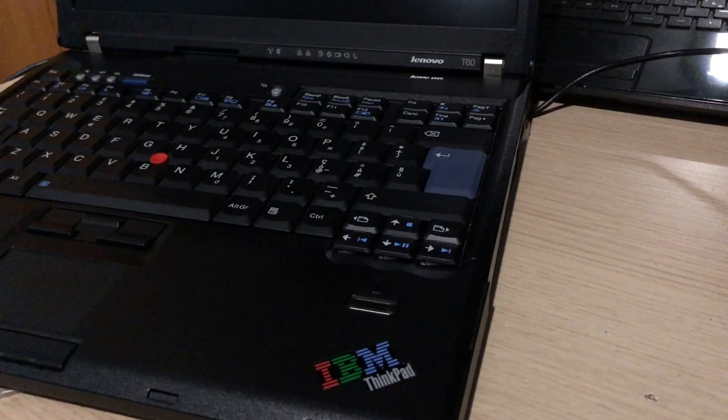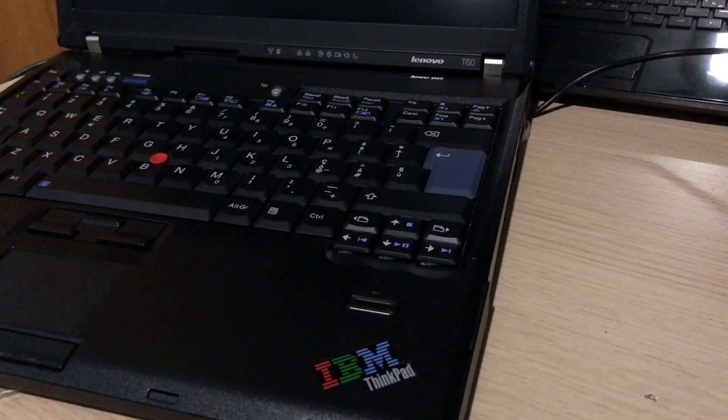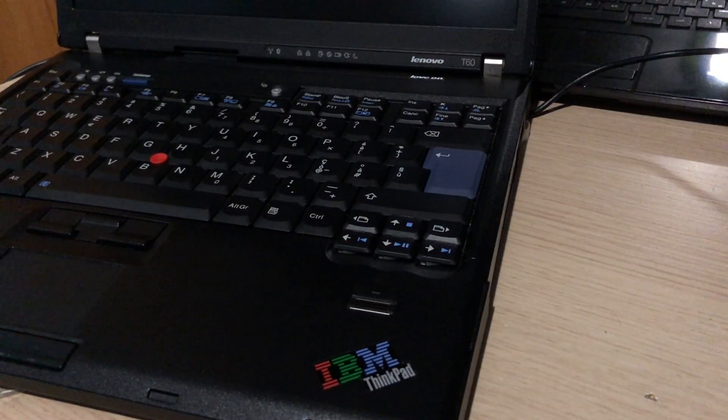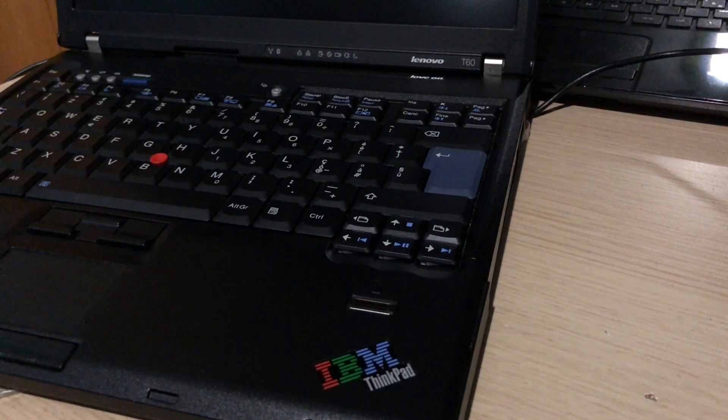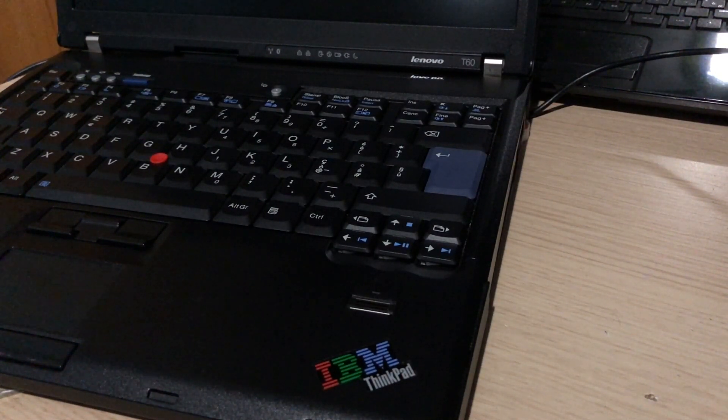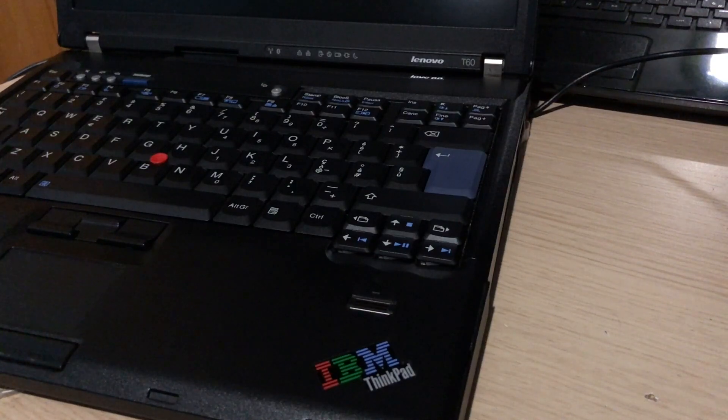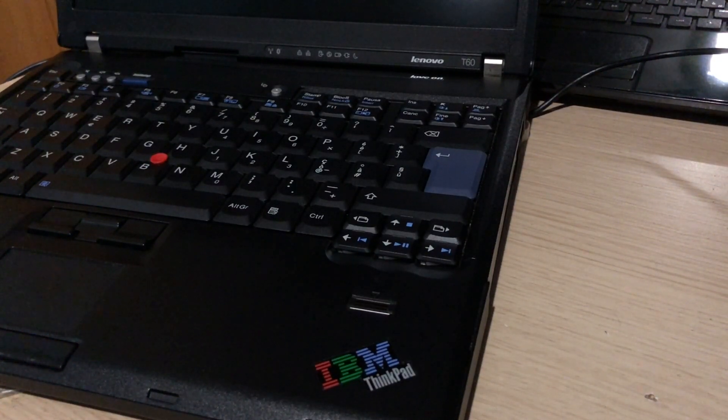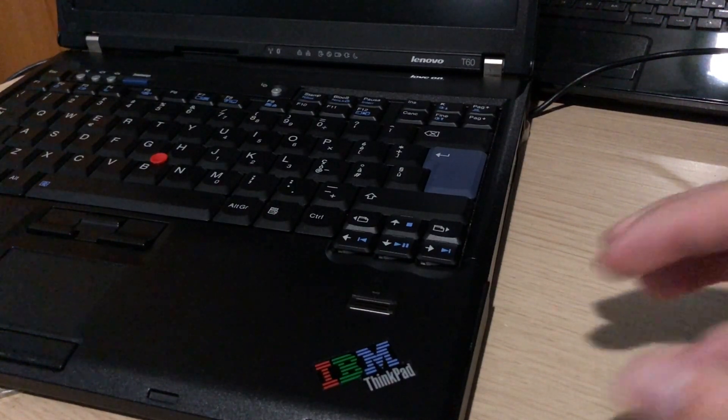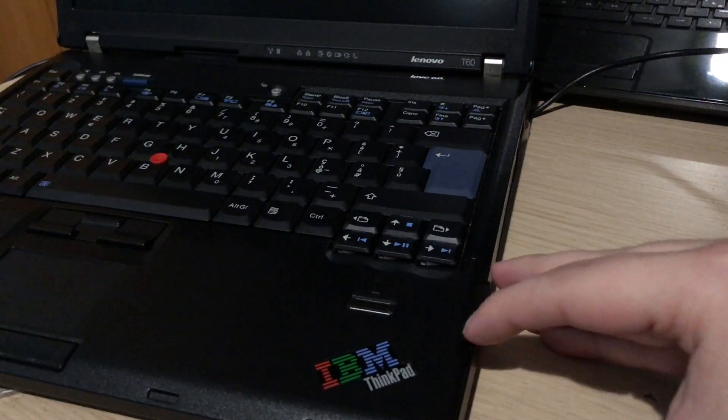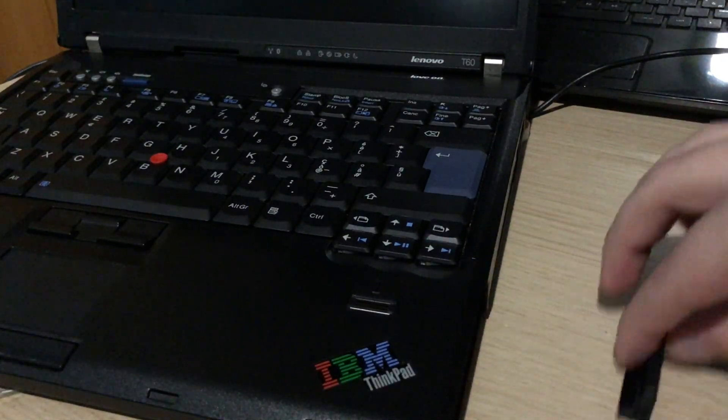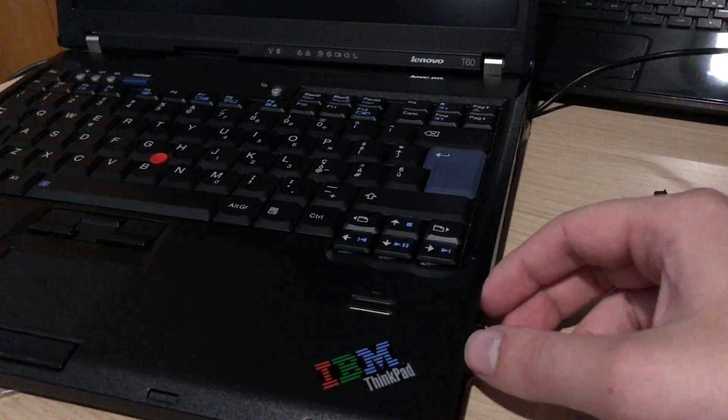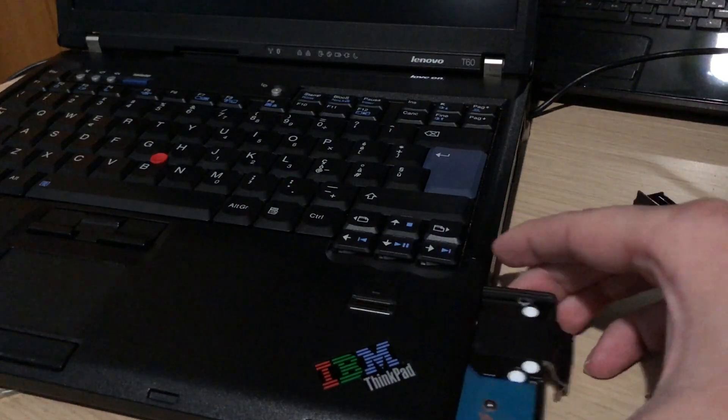Another month, another pointless operating system test. I don't think I've mentioned this in previous videos, but on this ThinkPad T60 it's really easy to swap the hard drive. You just remove one screw and you can remove the cover here.